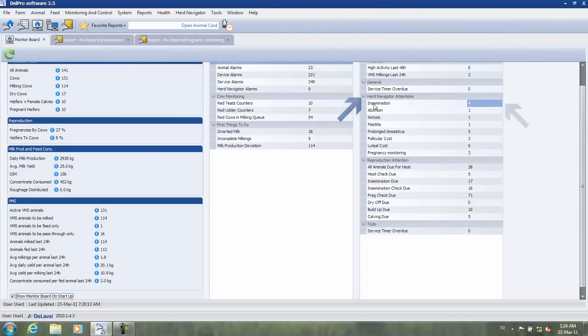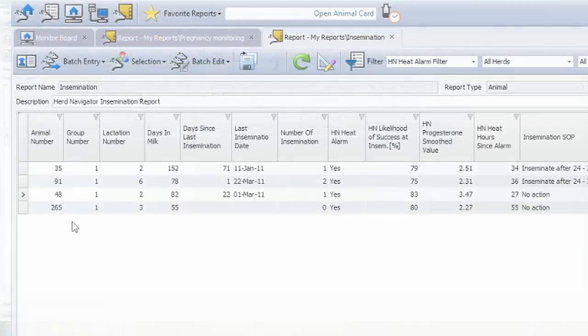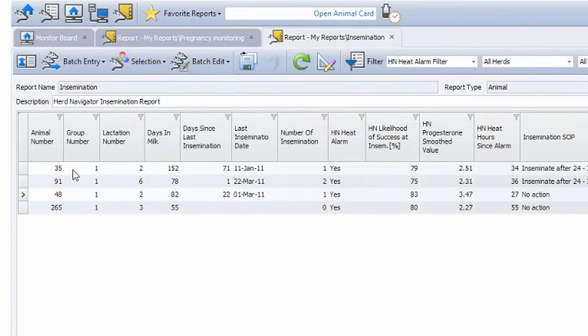Here you can see that we have four cows listed today in the insemination report. You open the report by double-clicking on this row. You now see that the cows in heat are numbers 35, 91, 48, and 265.